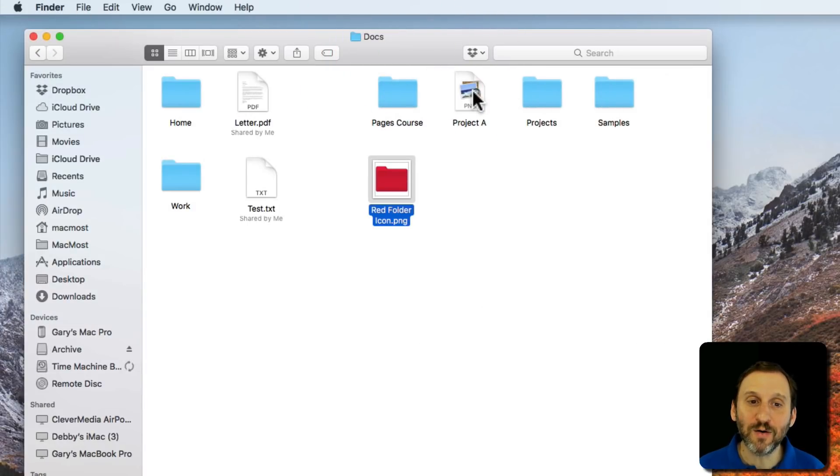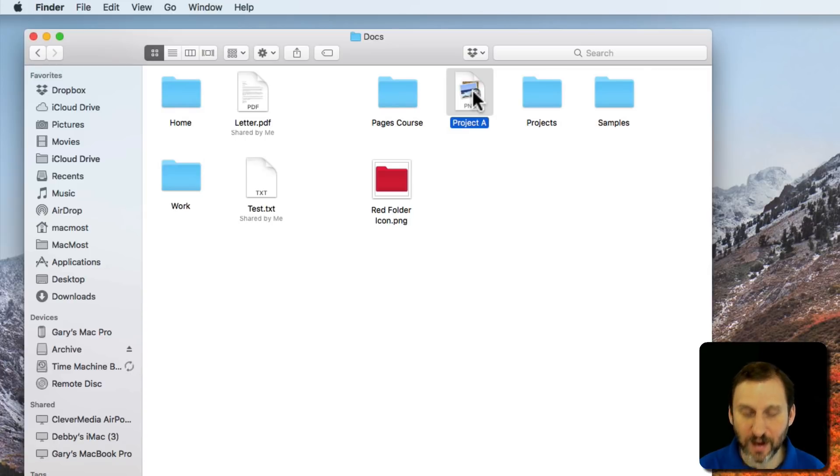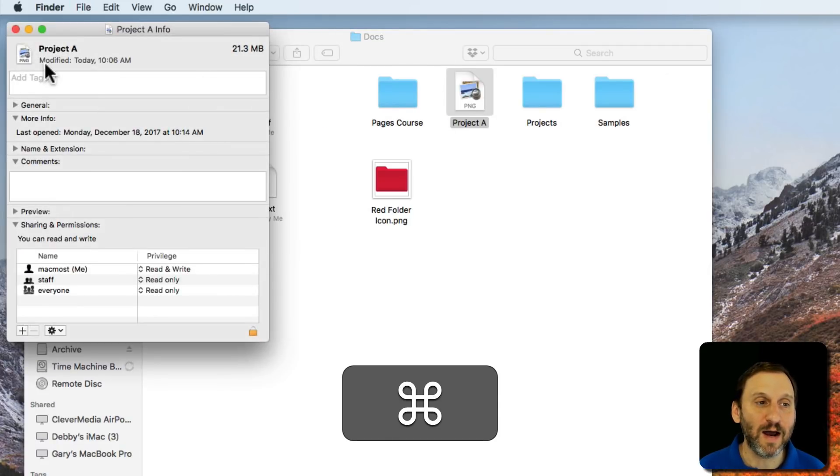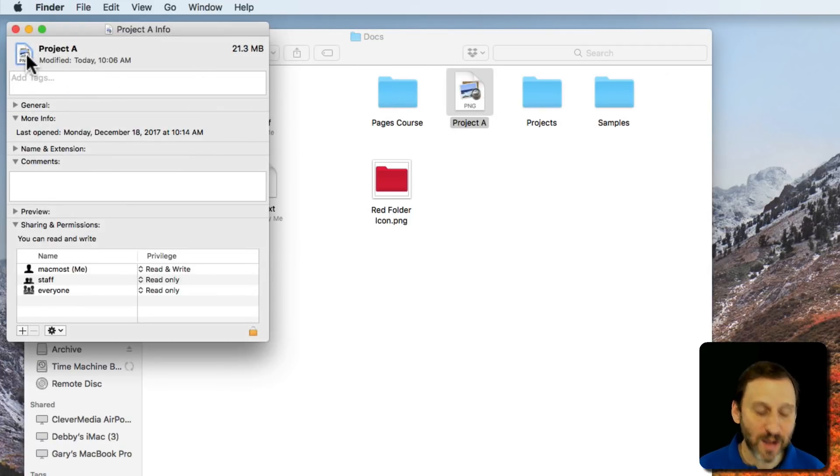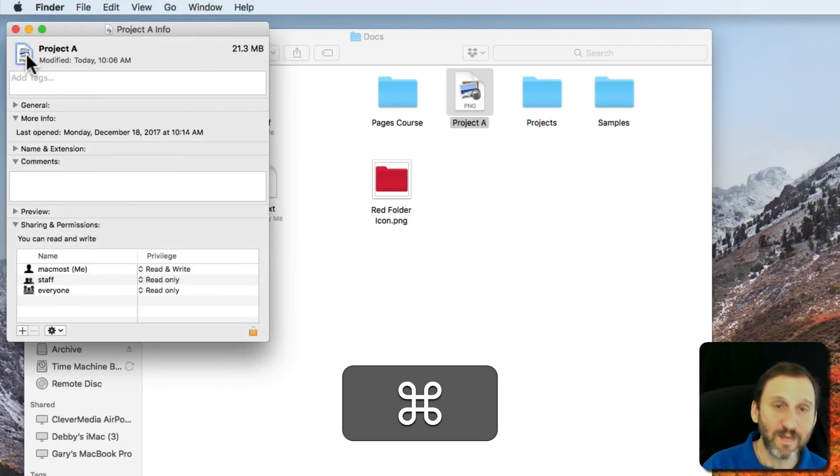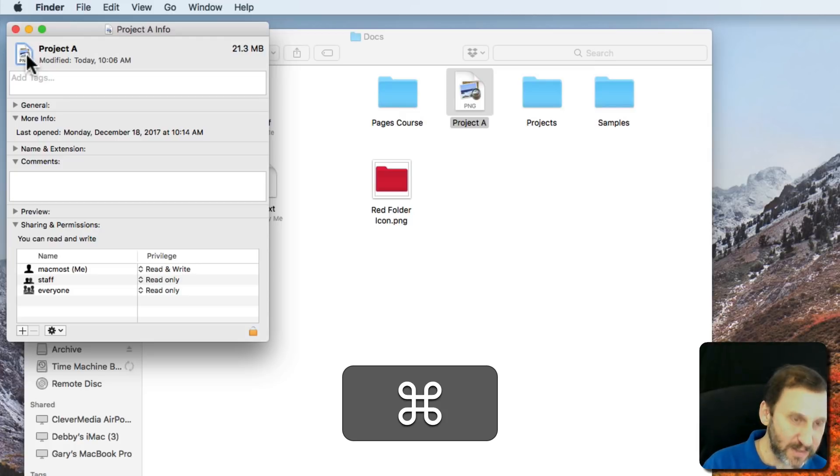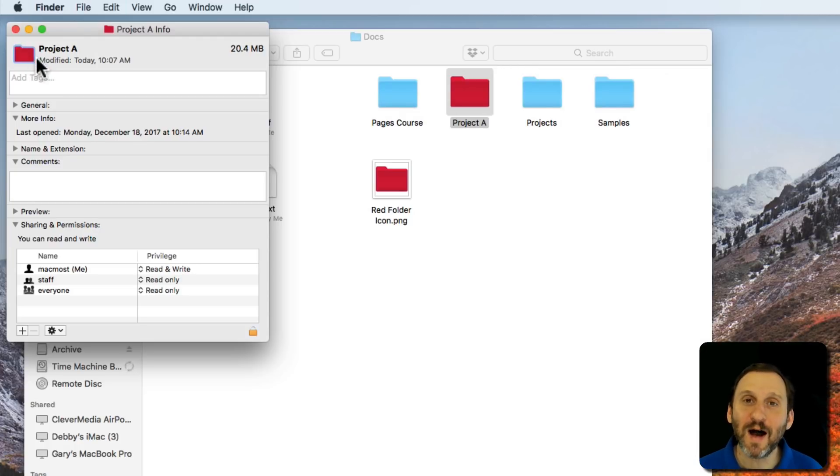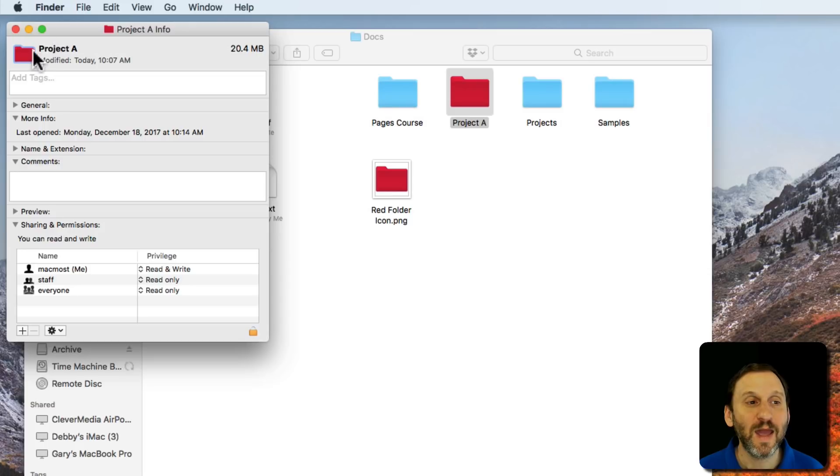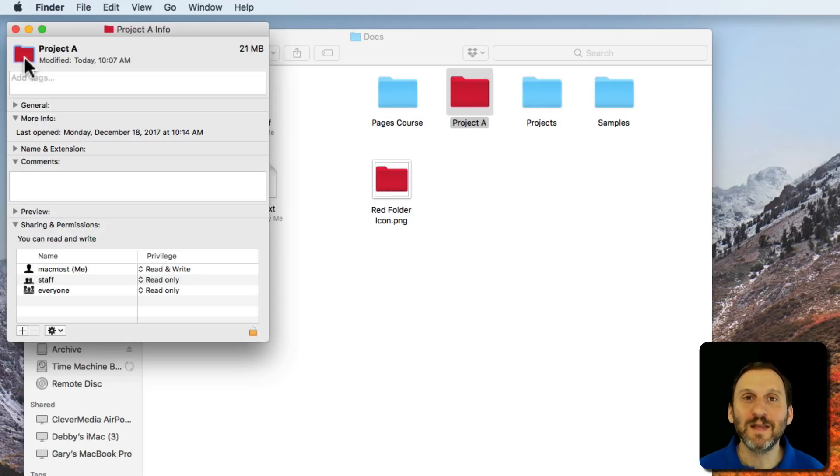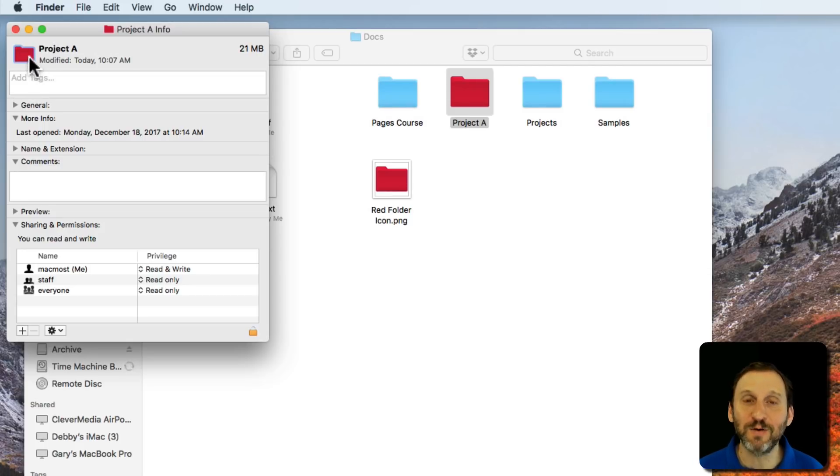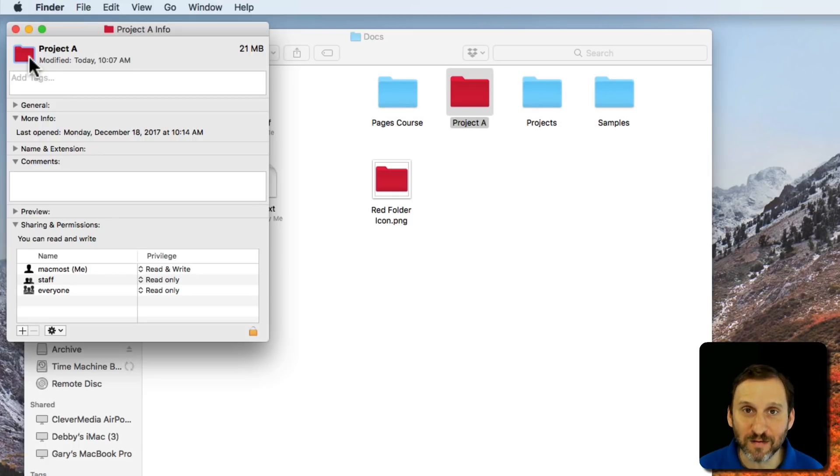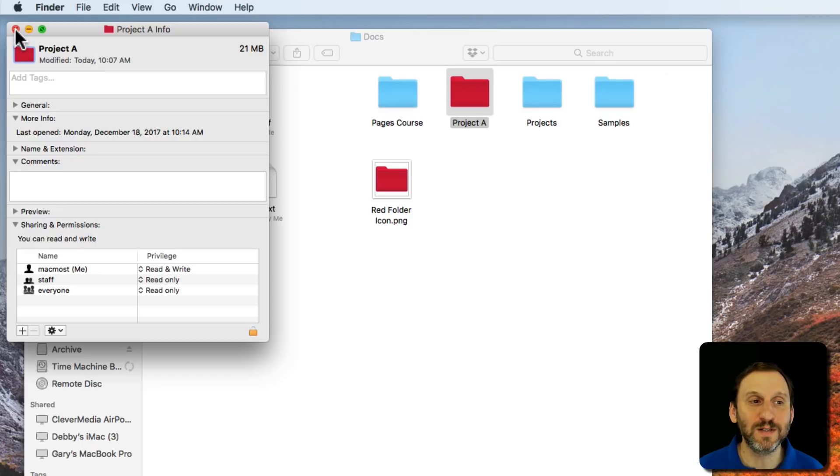So now when I go to my Project A folder there, use Command I, click on the icon and Command V to Paste, it's going to paste the contents of the red folder icon into it which gives me the replaced icon there. I'm actually placing the contents, the graphics, into the icon rather than the file itself into it.